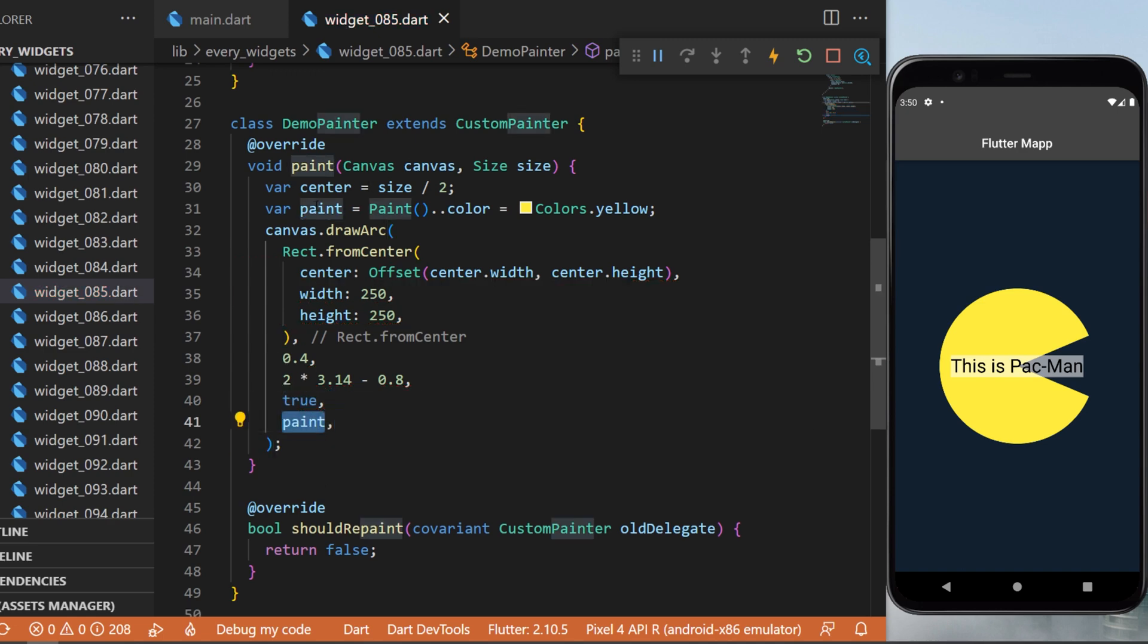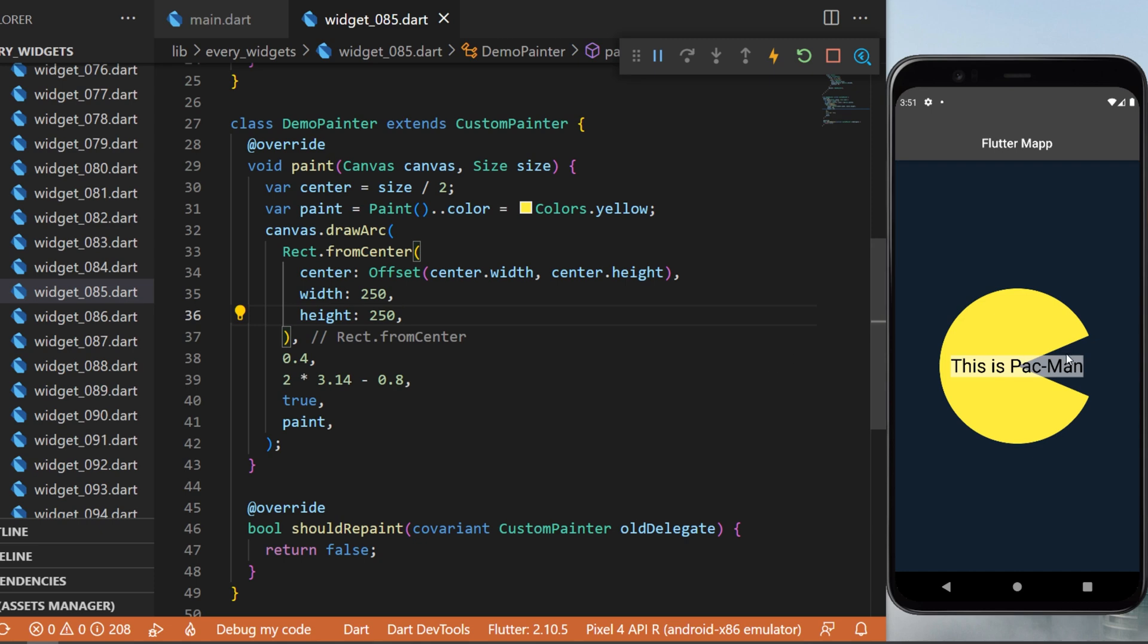At the end, we add the paint variable we created. Just like this, you have used the custom paint widget with your Flutter app.